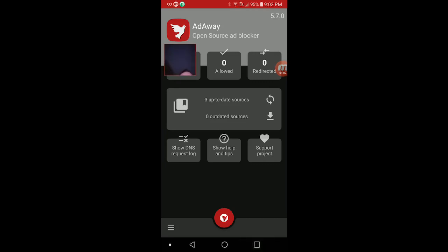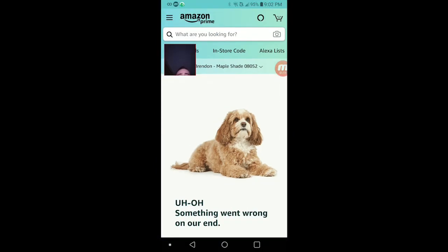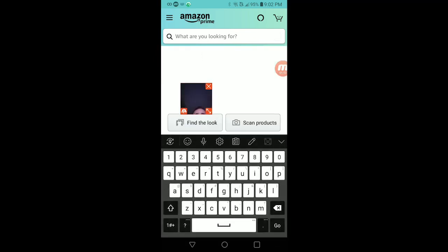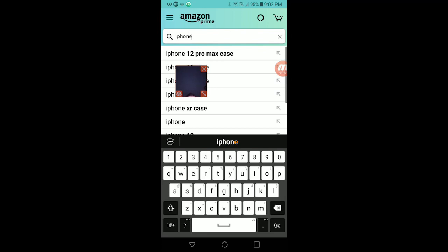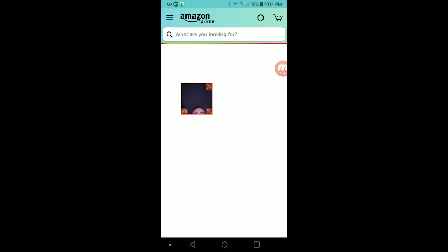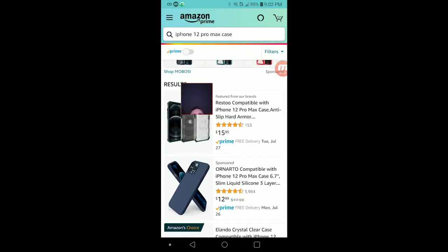I'm going to go back to Amazon, and then now it's going to load up. Okay, so I'm just going to search something up. Let's say iPhone, doesn't really matter—I'm just searching anything up—but now it's going to work. See, now it's going to load up just like that.